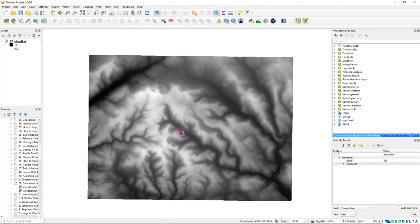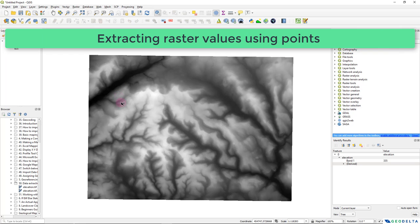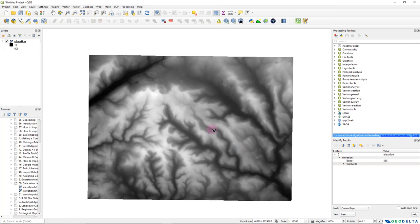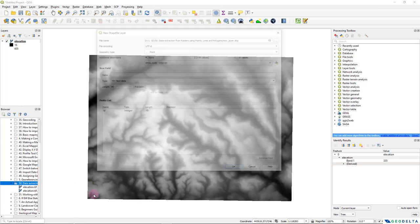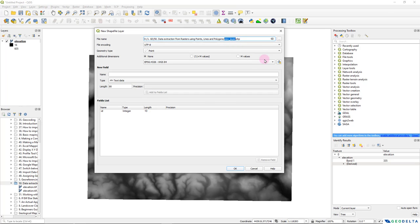Alright, so to get started, first I'm going to show you how to extract raster values using a bunch of points. I don't have a pre-prepared shapefile with some random points, so I'm going to head over to my folder and create a new shapefile. Let's name this 'points'. When creating this point shapefile, just make sure you're using the same coordinate reference system as your raster. In my case, it happens to be WGS 1984 UTM Zone 30 North projected coordinate reference system.